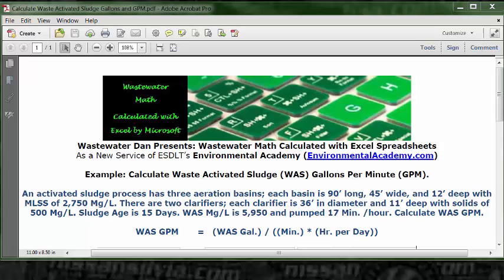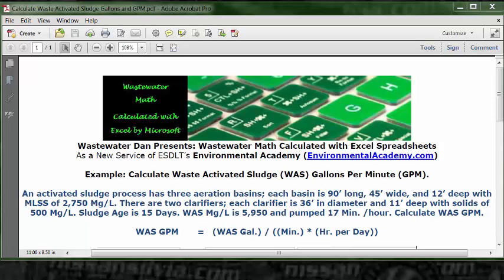Today's example: calculate waste activated sludge gallons per minute. The problem reads: an activated sludge process has three aeration basins. Each basin is 90 feet long, 45 feet wide, and 12 feet deep with MLSS of 2,750 mg/L.